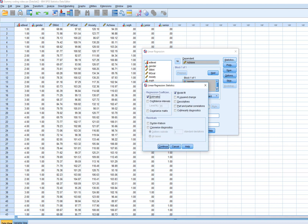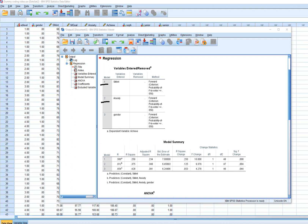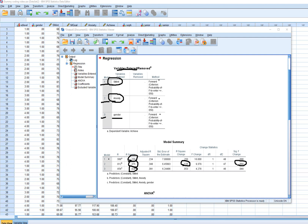Requesting R-squared change and clicking OK, we see three models. The first model adds subject matter interest, which accounts for about 25 percent of the variation in achievement. Model two adds anxiety, increasing R-squared to 0.375 — a change of 0.125, meaning anxiety accounted for roughly an additional 13 percent of variation, and that change from model one to model two was statistically significant. Model three adds gender, increasing R-squared to 0.428, with an additional 5.3 percent of explanatory power, also statistically significant.